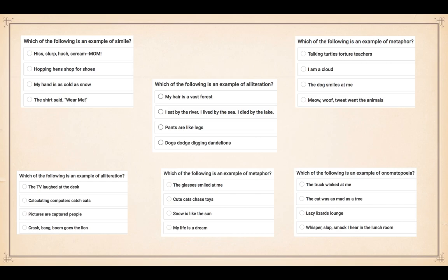Number five, metaphor: remember you're comparing two things that are not alike. It's number four — my life is a dream. Someone's life has been compared to a dream, which means they're having a wonderful life. Number six, onomatopoeia: remember these are sounds that copy the action or activity, so it's number four — whisper, slap, smack, I hear in the lunchroom. How did you do? It's out of six — how many did you get correct?